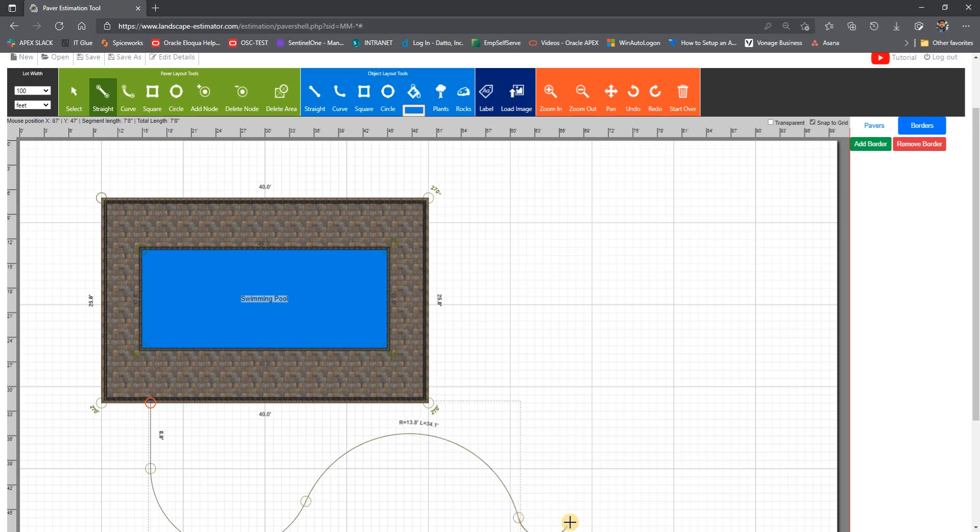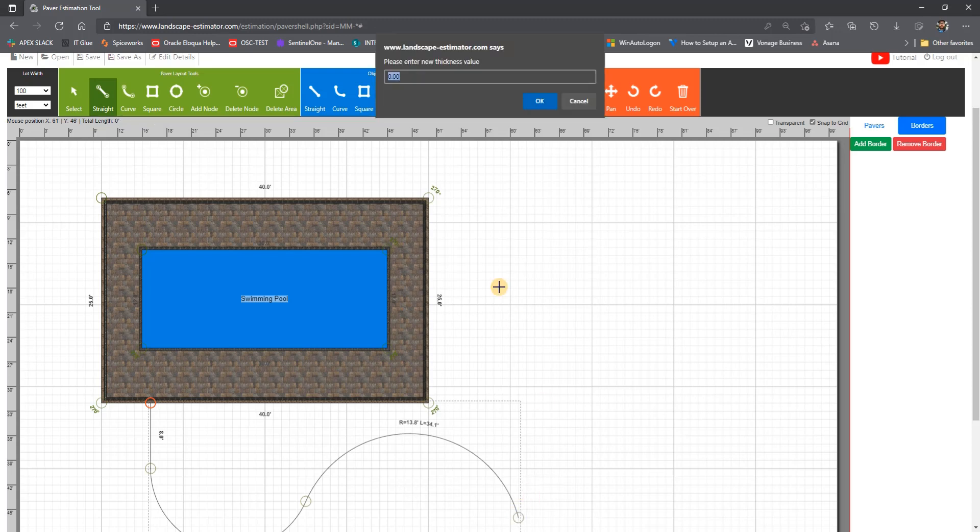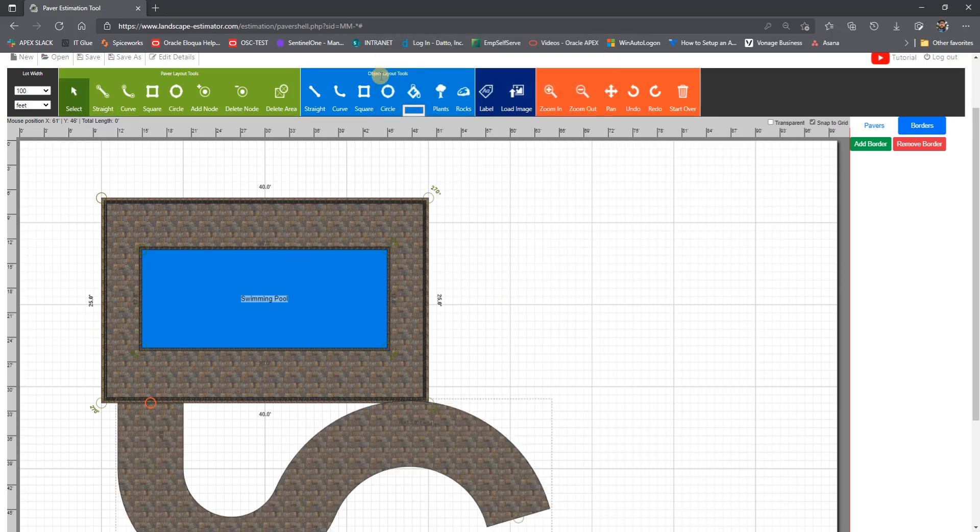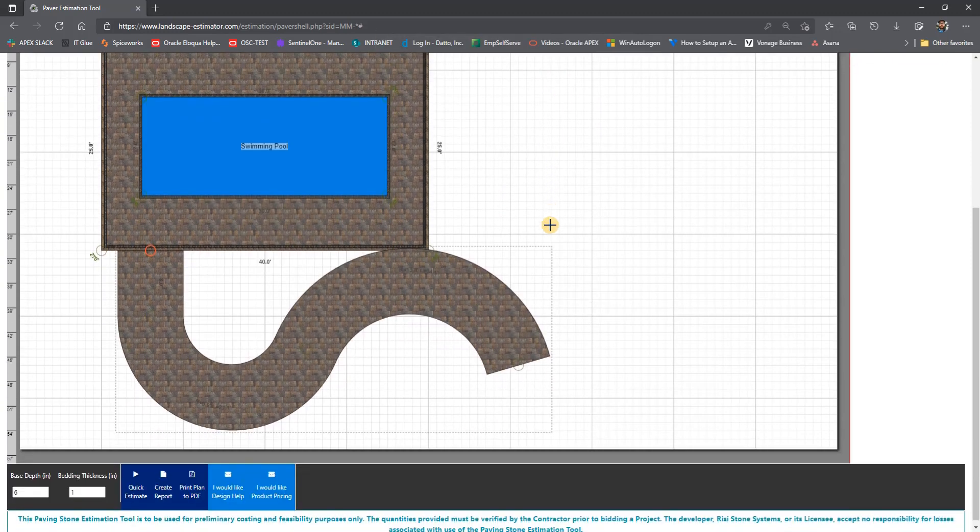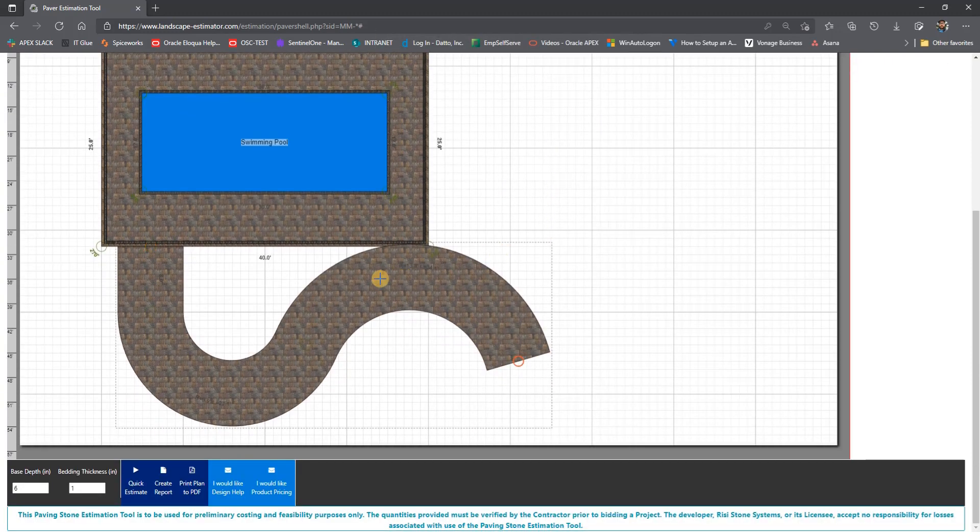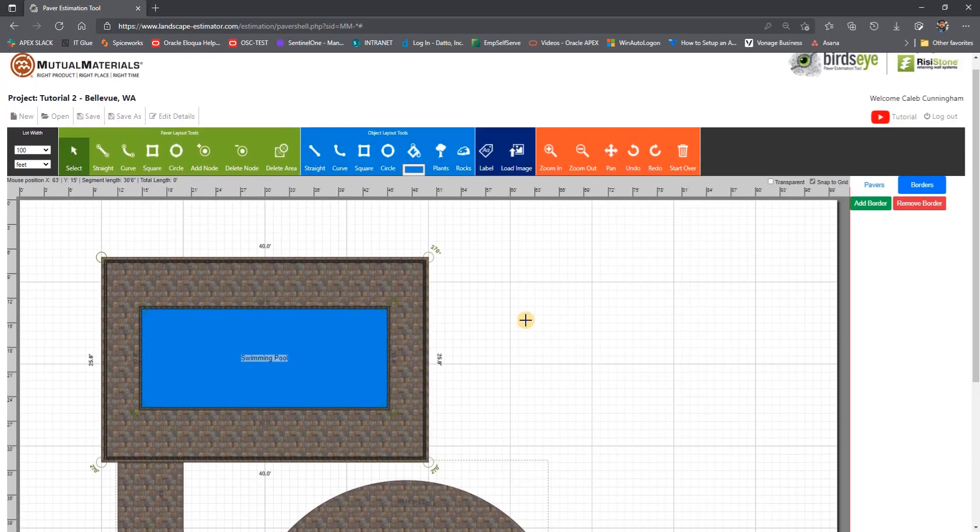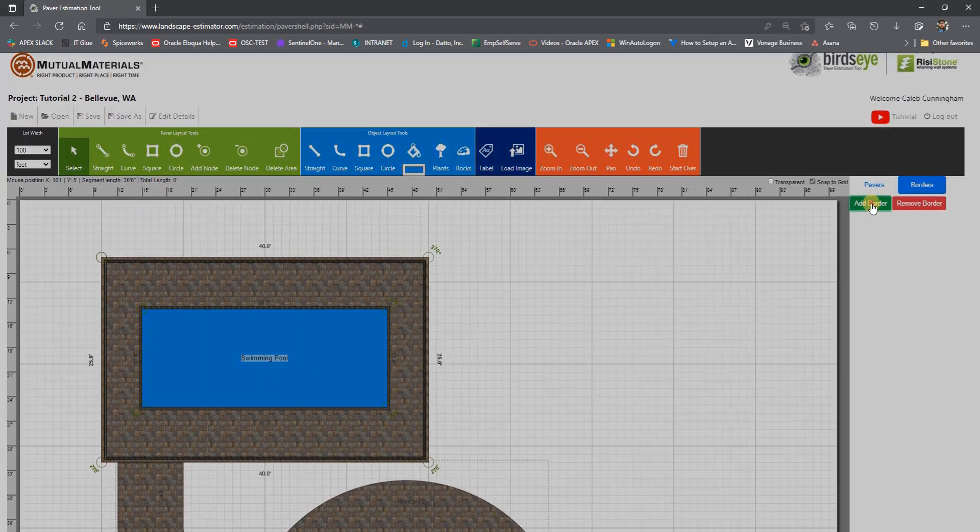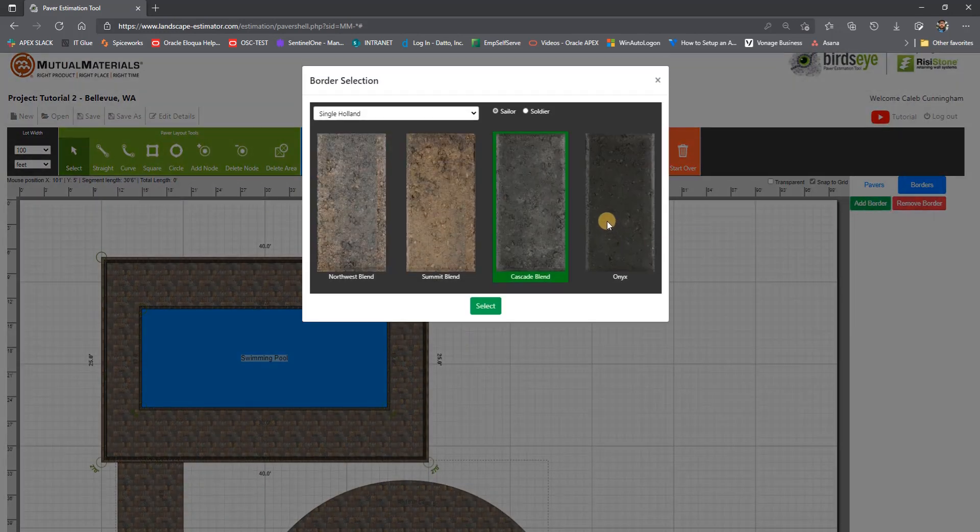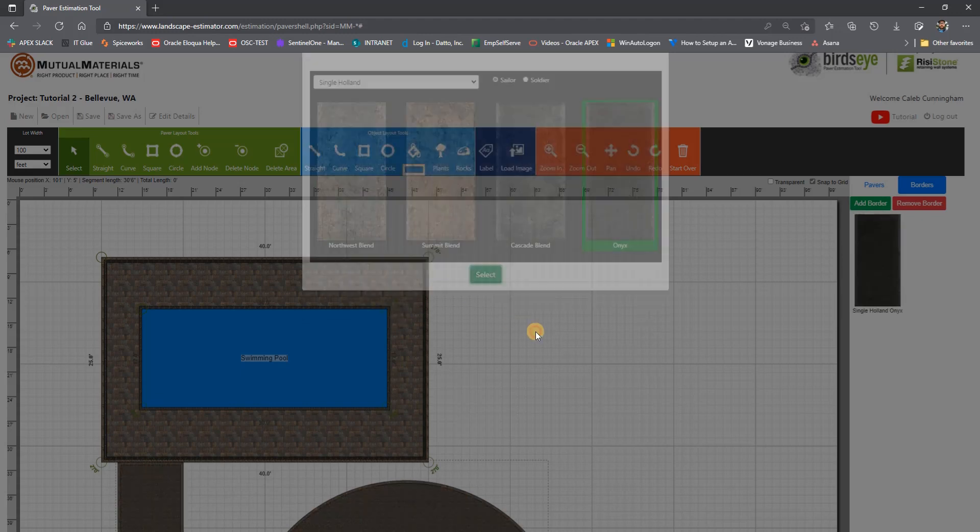Once we get to the end of our path, we right click again and select convert to path. It then will prompt us to input the path width, which the user inputs in either feet or meters. Again, as with the other paver areas and objects, we can add a border and label it.